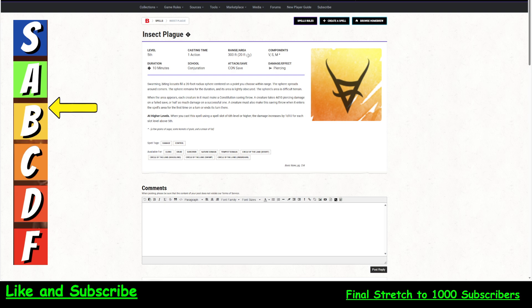Material component is worthless, so you don't have to worry about it. It is usable by clerics, druids, sorcerers, nature domain clerics, tempest domain clerics, circle of the land desert, grassland, swamp, and underdark druids. So it's a base spell for clerics and druids and sorcerers. So bards, warlocks, and wizards are out.